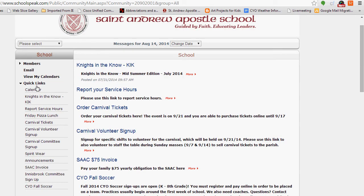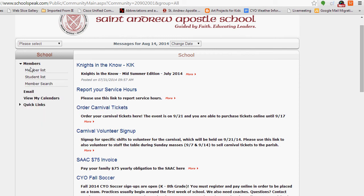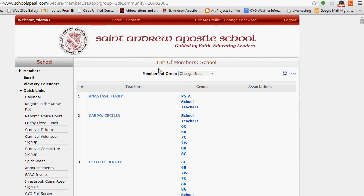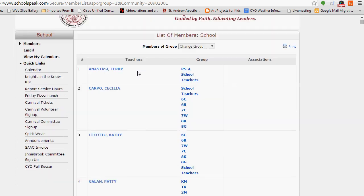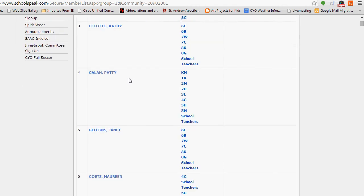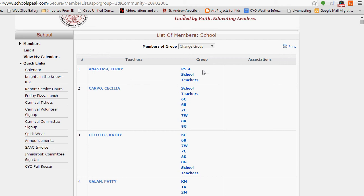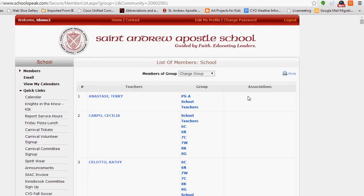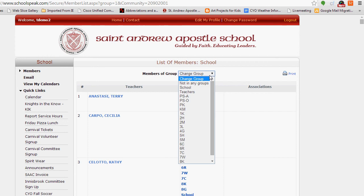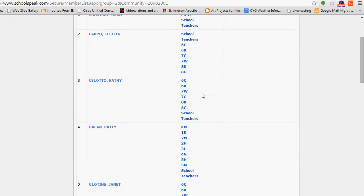The first thing I'd like to show you is the school directory. If you click the School Members tab, you can go to the Member List, Student List, or Member Search. If you click Member List, it will show you all members of the school — pretty much everybody who teaches or is associated with St. Andrew's School — along with what group they belong to and any associations in their profile. You can use this dropdown to change the group, for example to show only teachers.